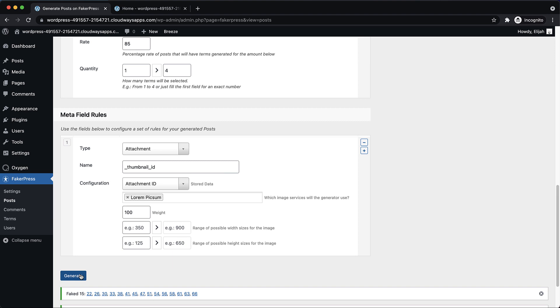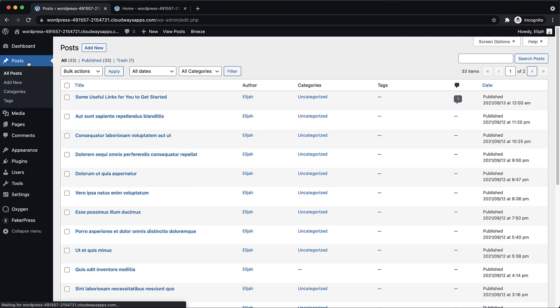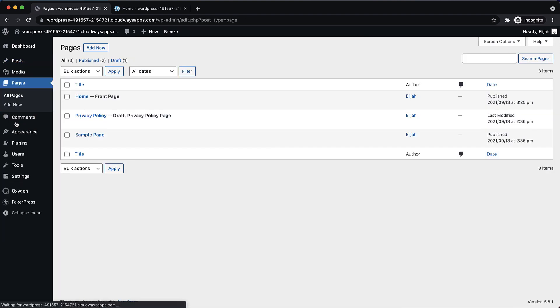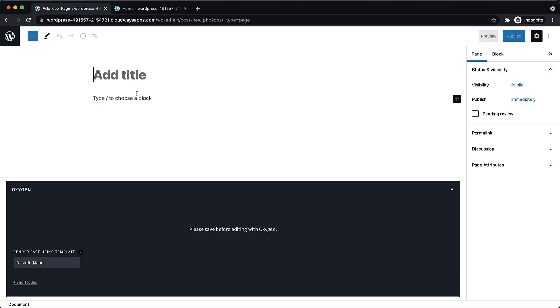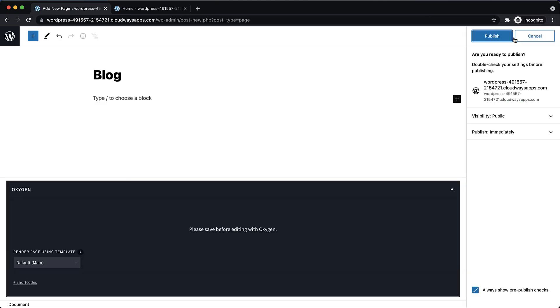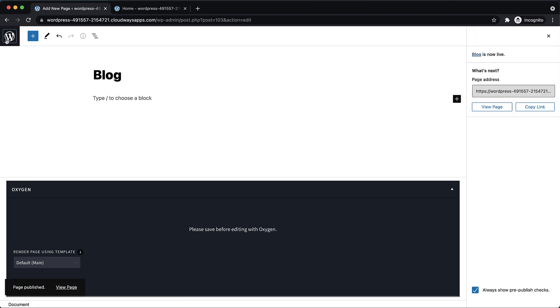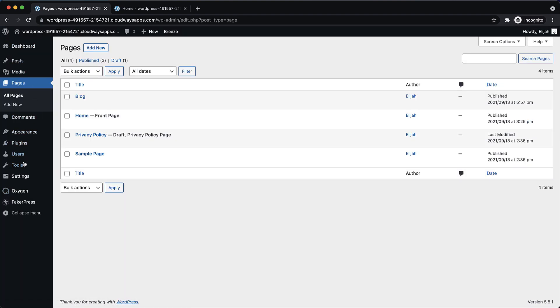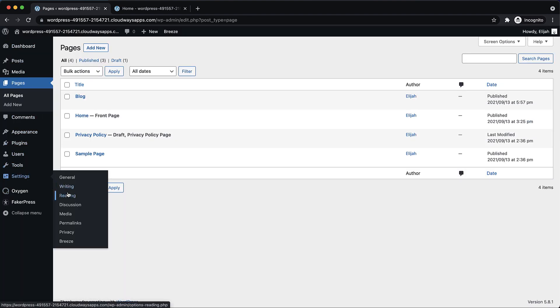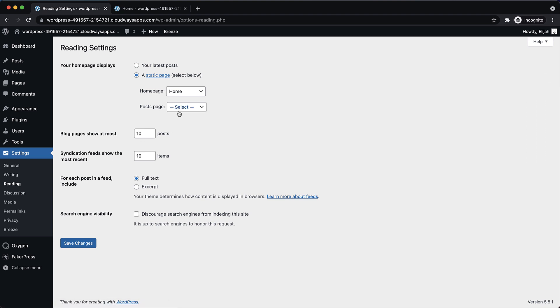And it's all done. So now we'll have a bunch of posts over here. Now let's set up a blog page. Let's add new. We'll call it blog. And then we'll publish that. Go back to the WordPress admin panel. Go to settings, reading again. And we want to set that as our posts page.